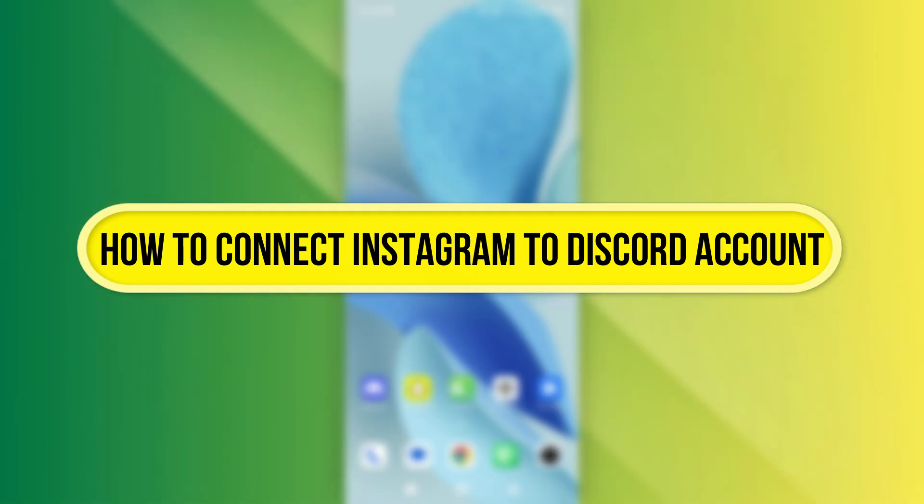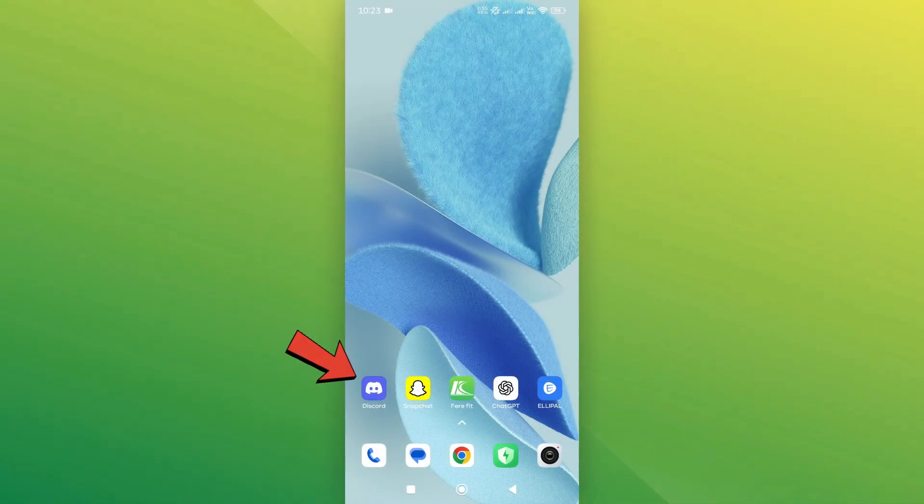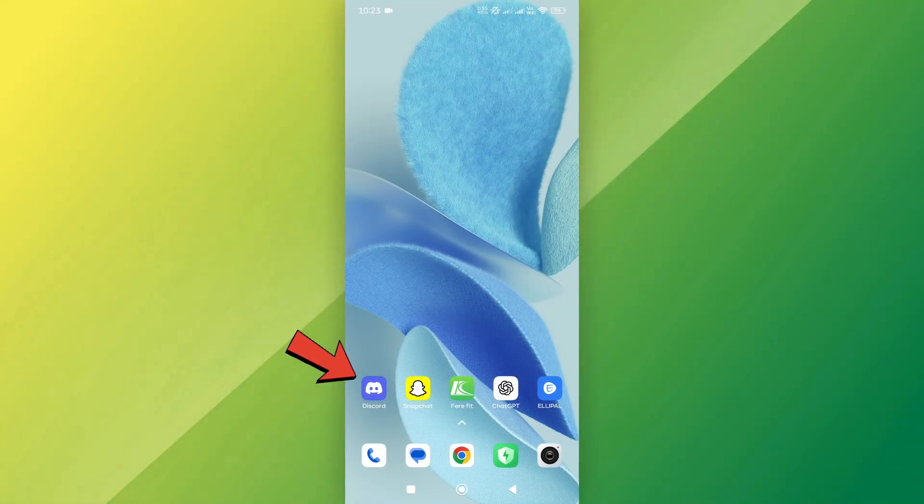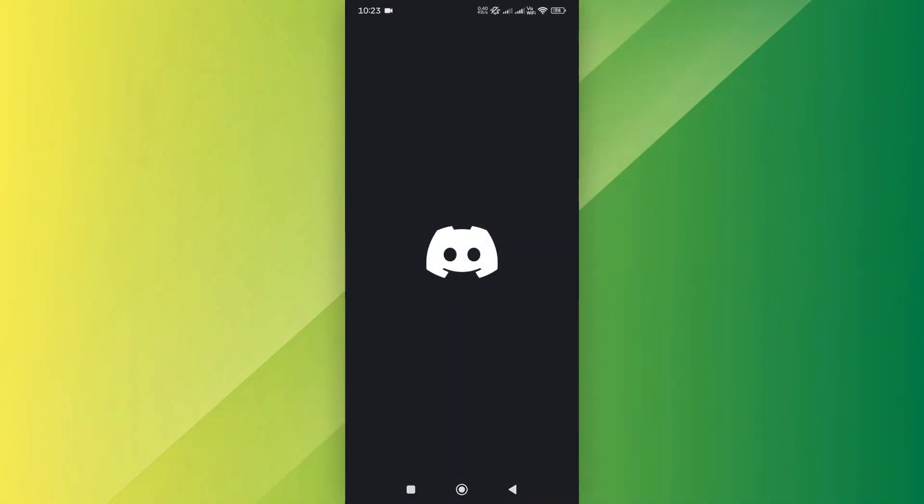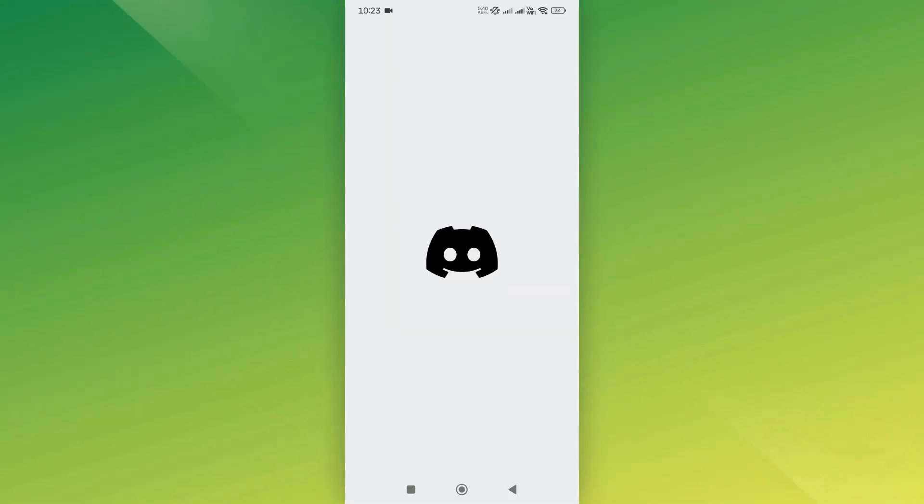Let's get started. First, open the Discord app or go to the Discord website and log into your account.